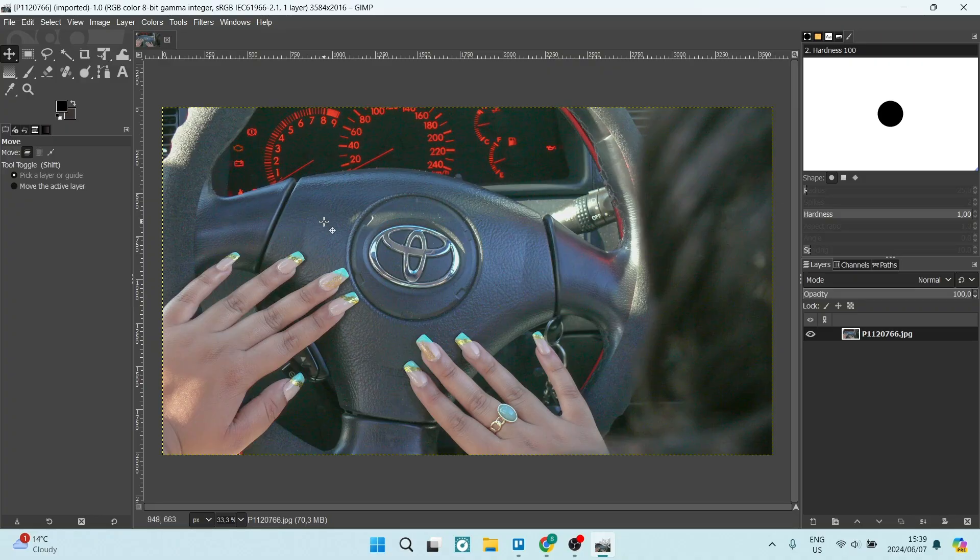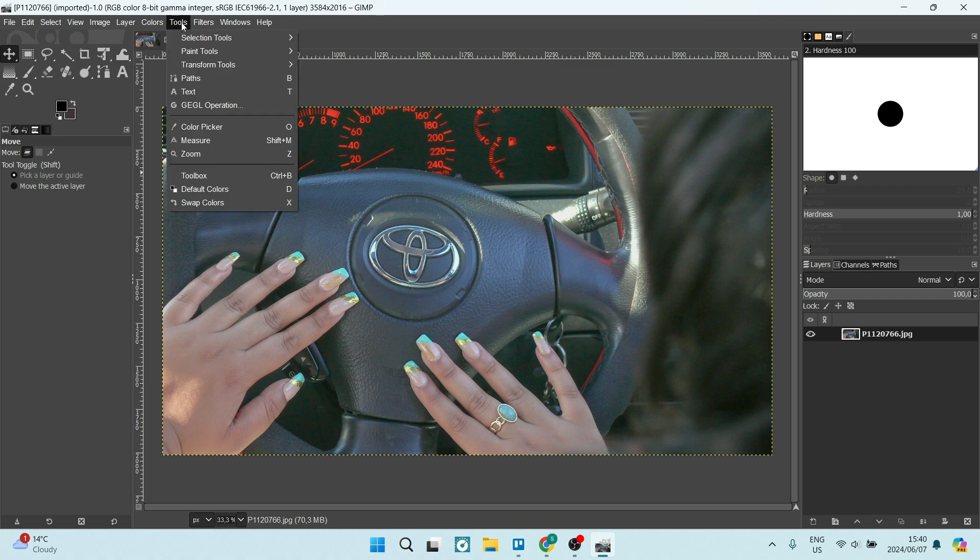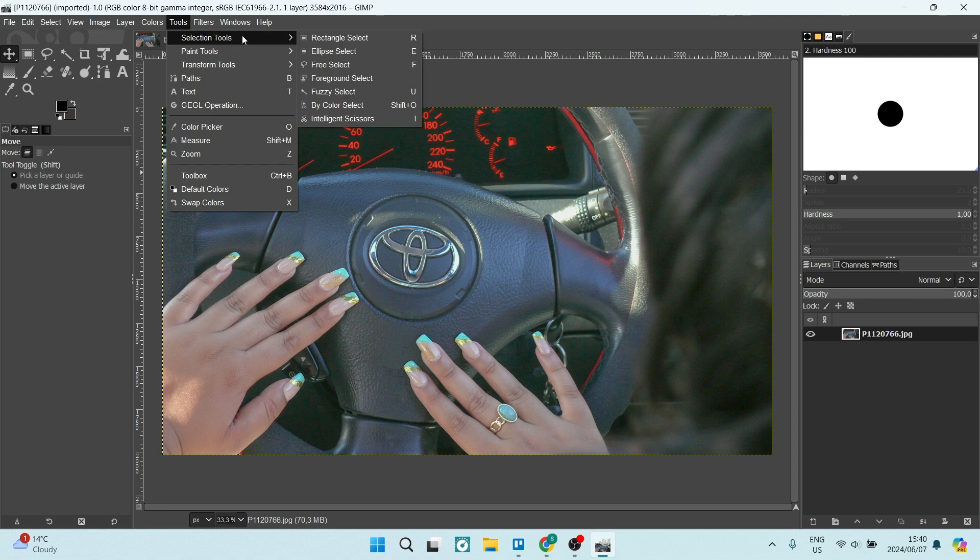So I've got my image uploaded to GIMP. And on the menu at the top, you will see there are a few things we're going to go into. Tools. And here we have one of two options. We can go into the selection tool.